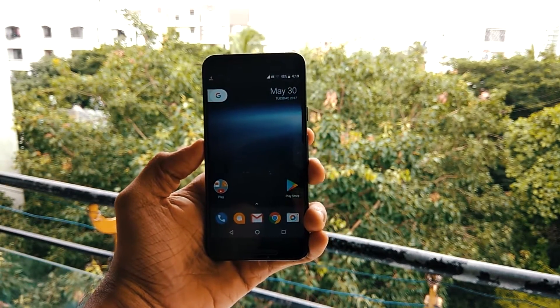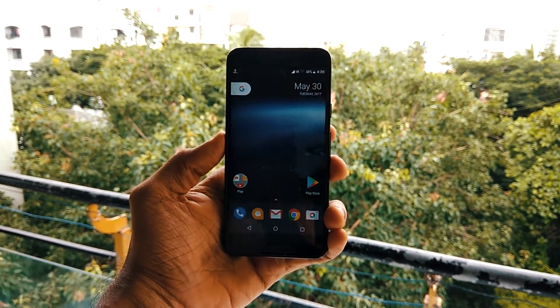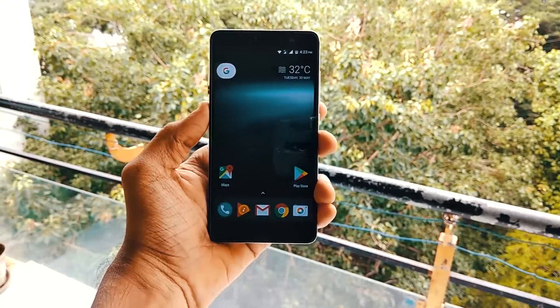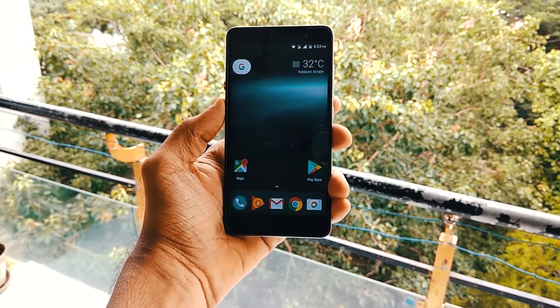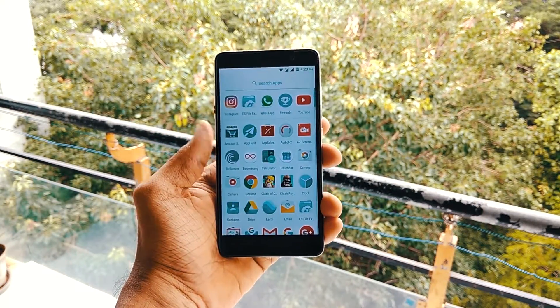What's up guys, Parth here from Droidstuff. This is how you can get the Android O (Oreo) look on your Android devices.